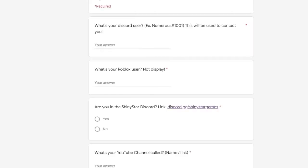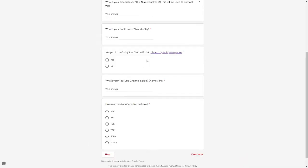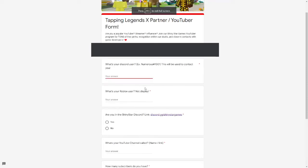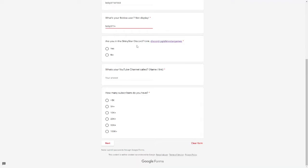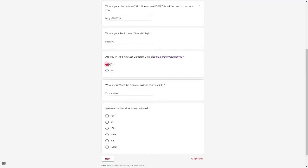All we gotta do is click on this link over here and it should send us there. Alright, what's your Discord user? My Discord user is this right there. What's my Roblox user, not display? That would be Bobby377.